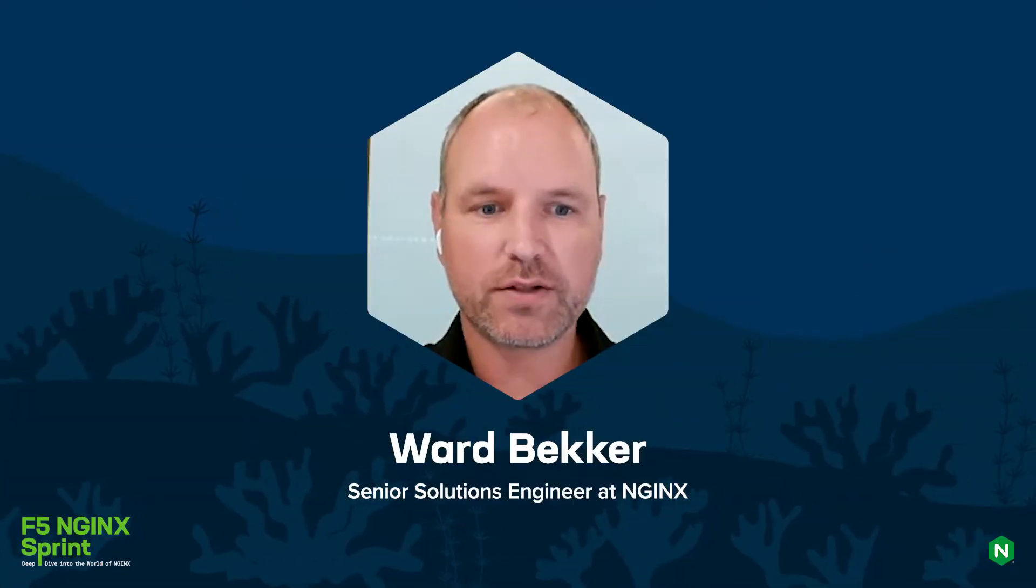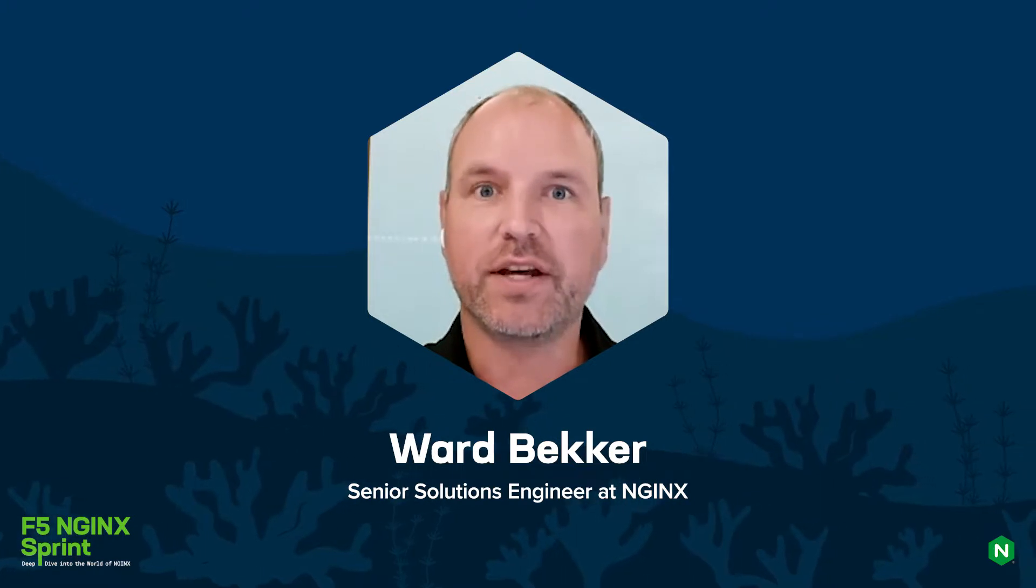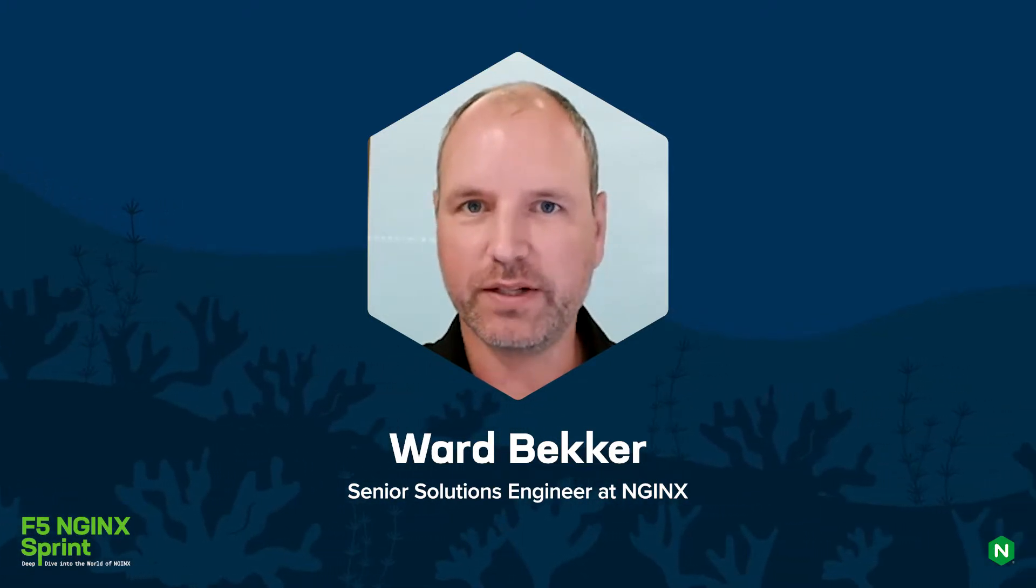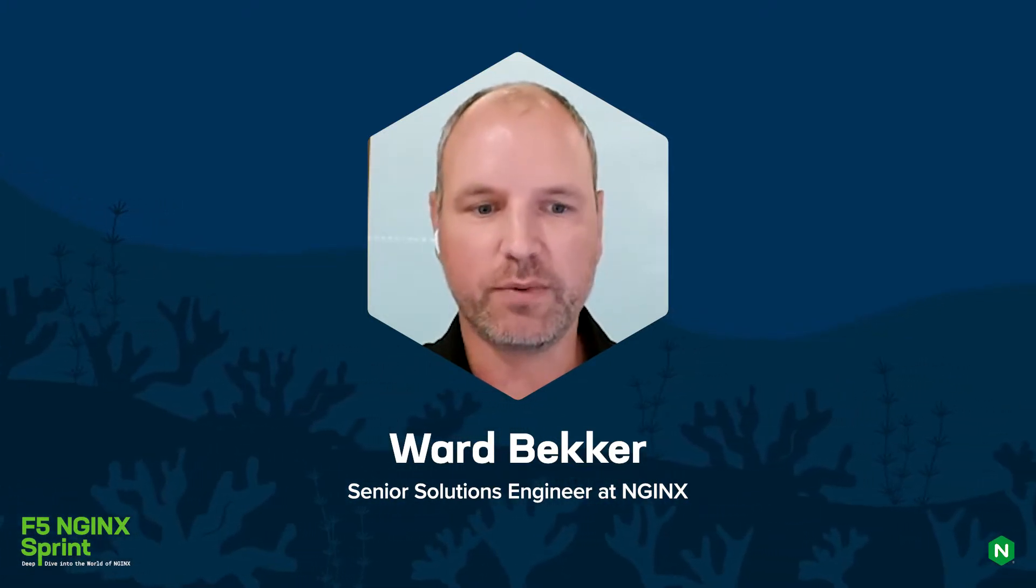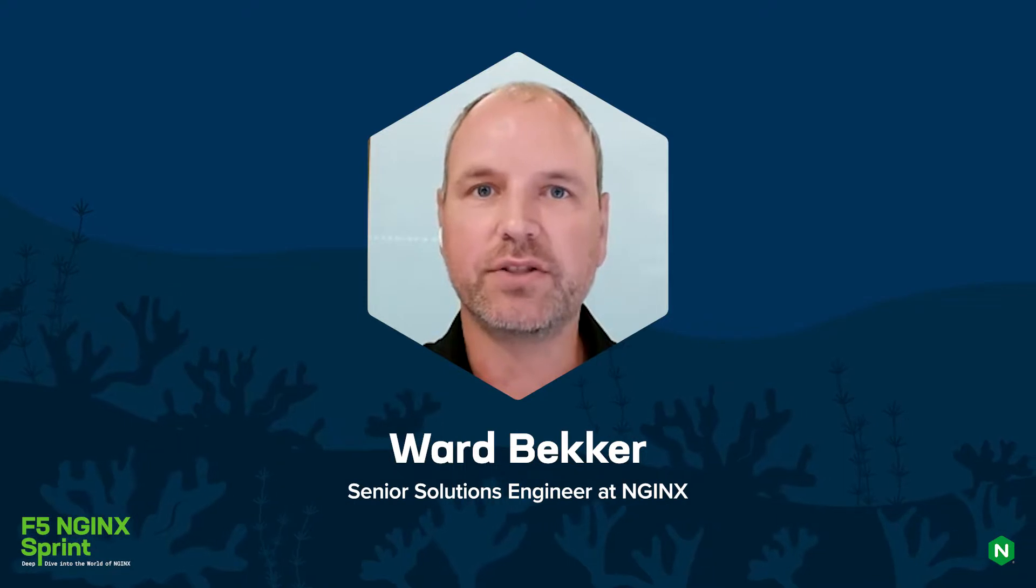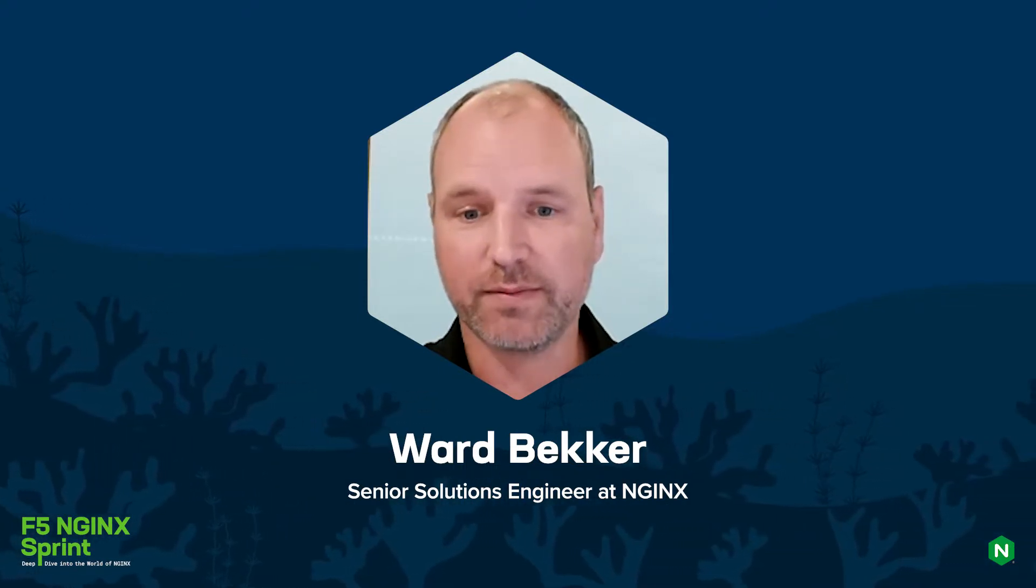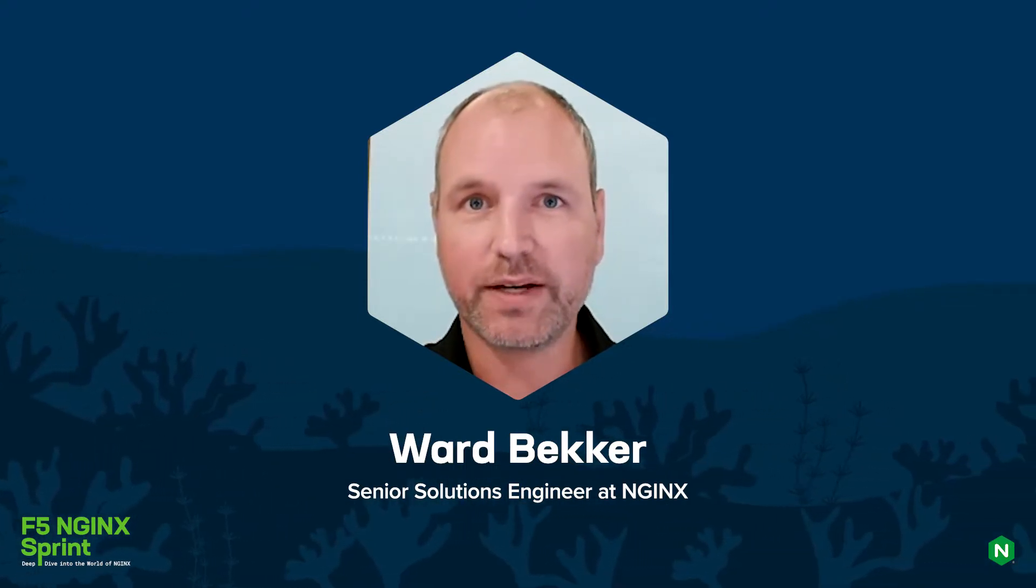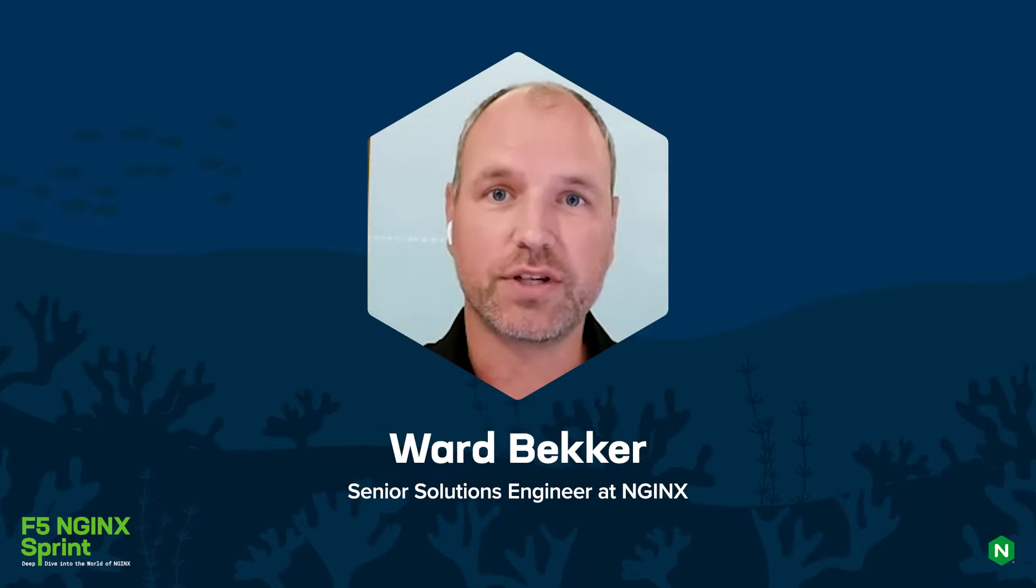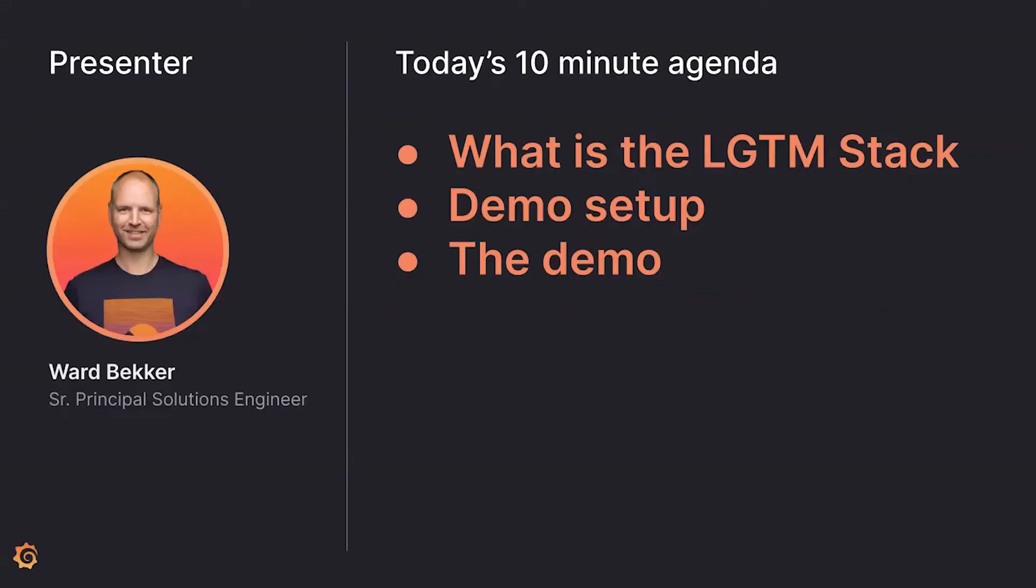Welcome folks, today I'm going to talk about NGINX Service Mesh observability with the open source LGTM stack from Grafana. My name is Ward Bekker and I'm a Senior Solutions Engineer at Grafana Labs. For today's very short lightning talk, 10 minutes, we're going to go over what the LGTM stack is, demo setup, and of course an actual demo on how that will look like with the NGINX Service Mesh.